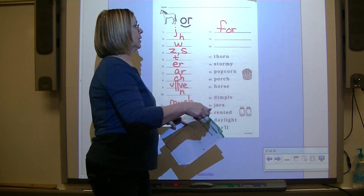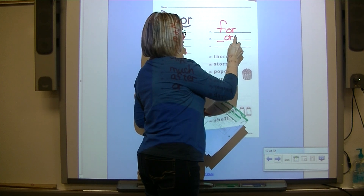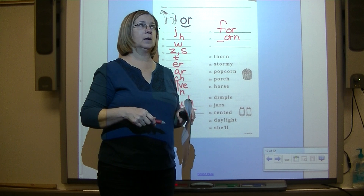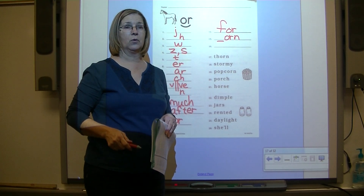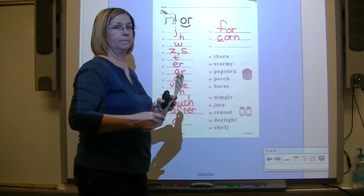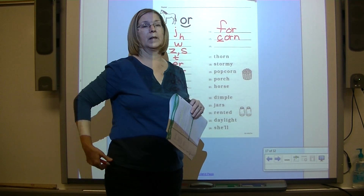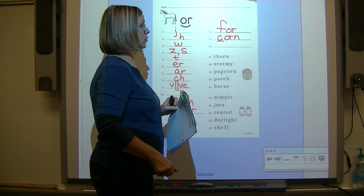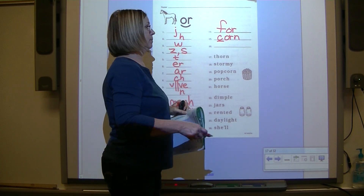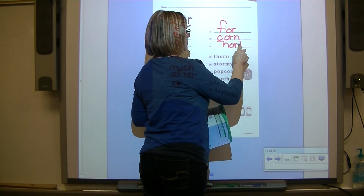Number fifteen: corn. We have the K sound, so - wait, what comes before O? K comes before E, I, or Y. C comes before A, O, U, or any consonant. So we're going to use the letter C. Corn - C-OR-N. And the next word is north. North is one of the cardinal directions. N-OR-TH. North.